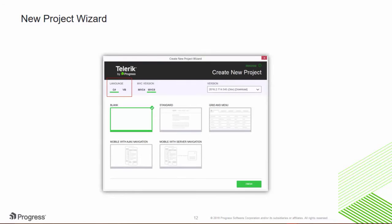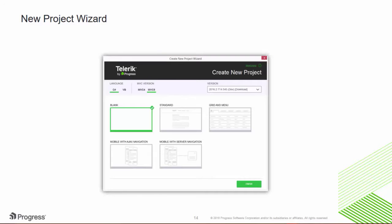From the wizard, you can choose from C Sharp or VB, ASP.NET MVC 4 or 5, and several quick start templates, like the grid and menu template that starts you off with the most popular widget, the Kendo UI grid. And we've included templates for mobile web projects, so you can use your existing MVC skills to build touch-first mobile apps.